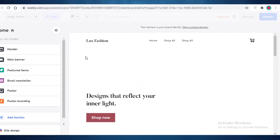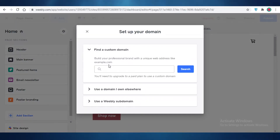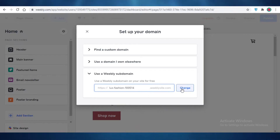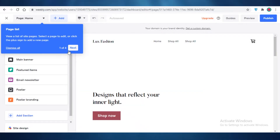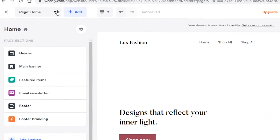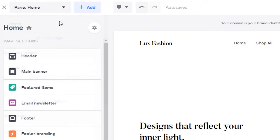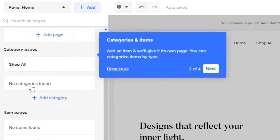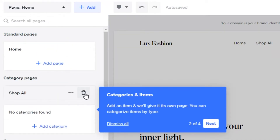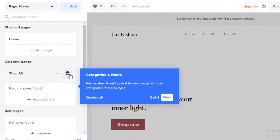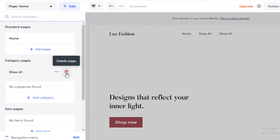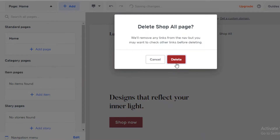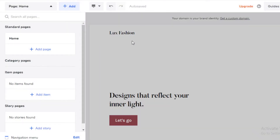Once you've clicked on finish, you get to your setup domain page. You can find a custom domain or use a Weebly subdomain which is available for free — select that. Then view your pages. At the top you can see all of your basic pages: your home page and category pages. What I like to do is delete any extra pages other than the home page first, then start designing the home page before adding product pages.